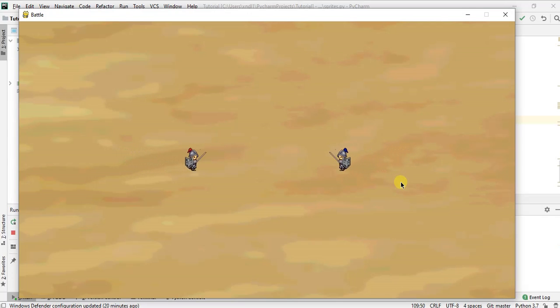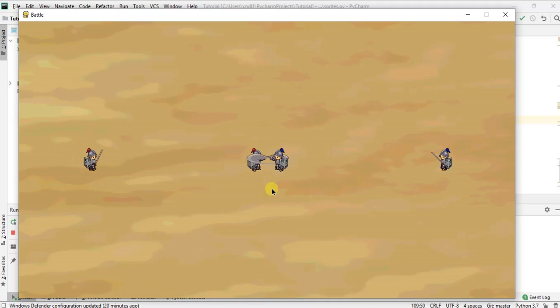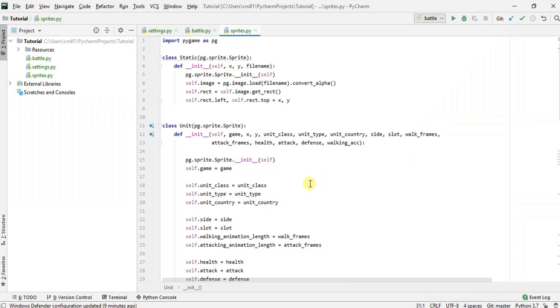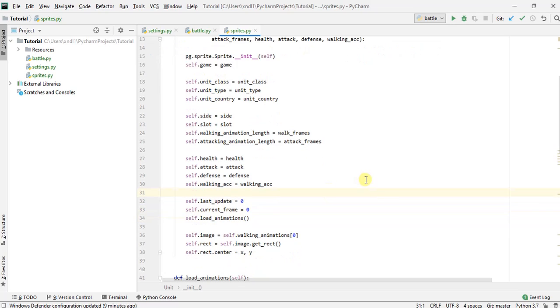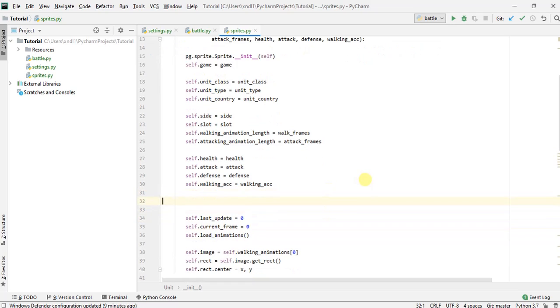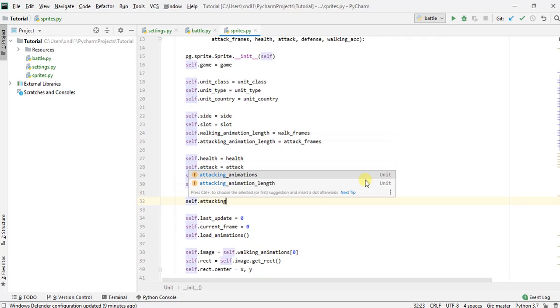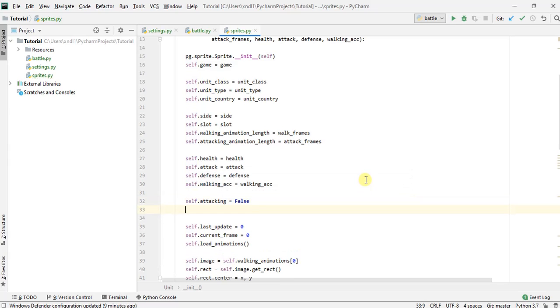Hey guys, so today we're going to learn how to make our units detect when there's an enemy unit in front of it and for it to start attacking when the enemy unit is within a certain range. So the first thing we want to do is define an attacking state for our unit. So we can just make that a flag, attacking equals false by default because they'll be walking.